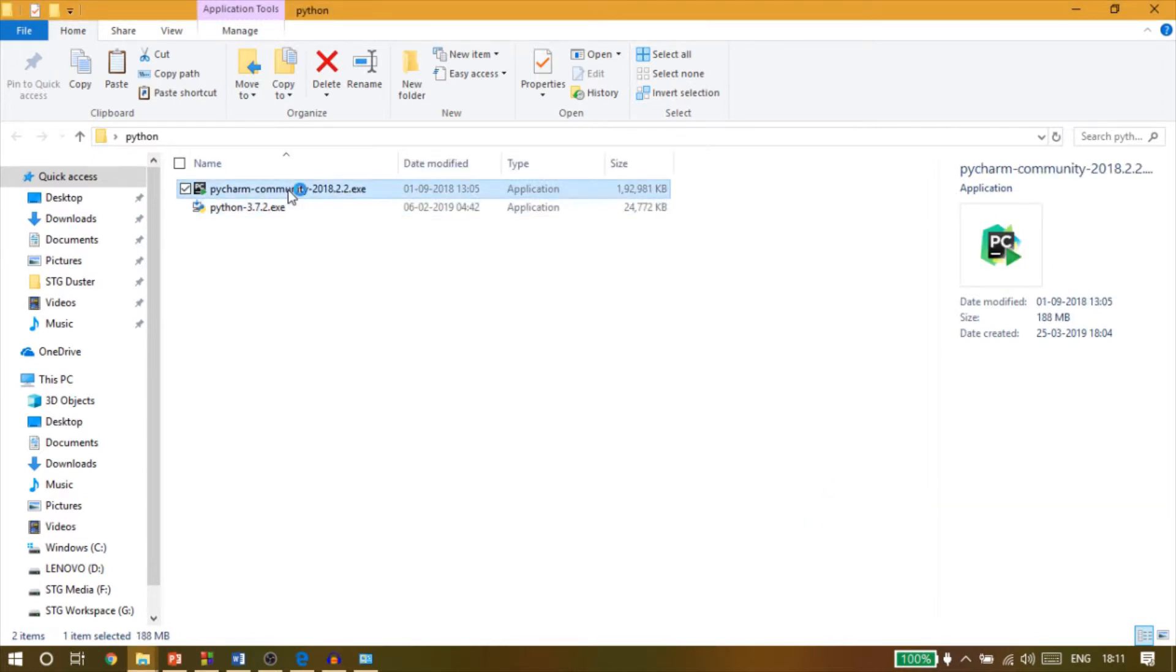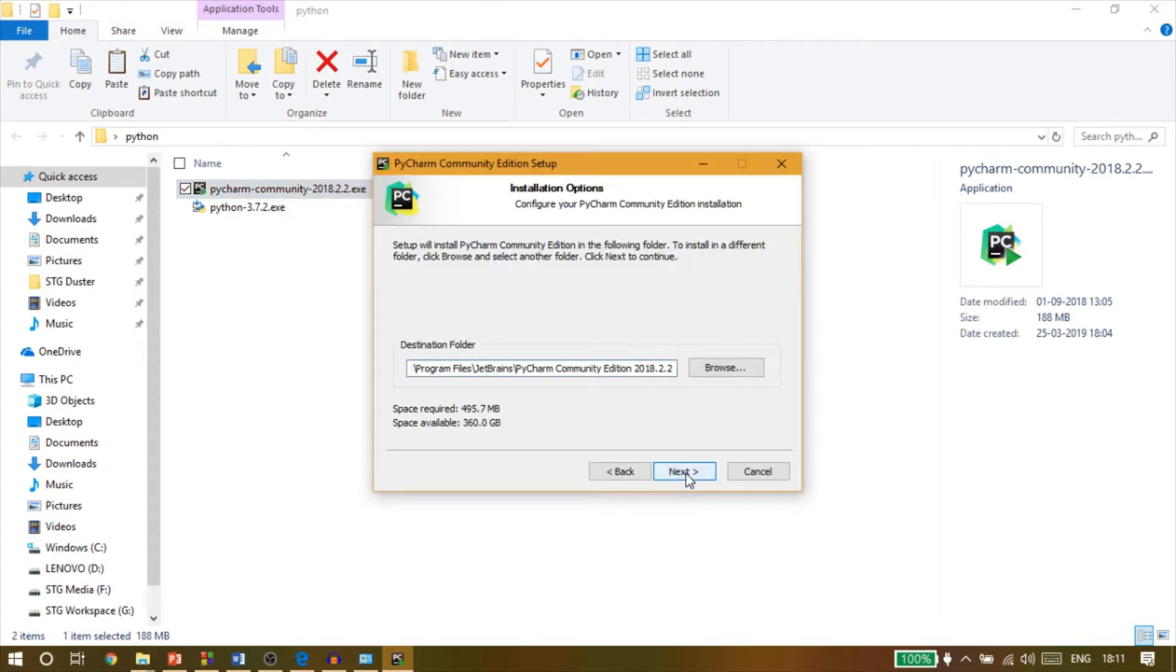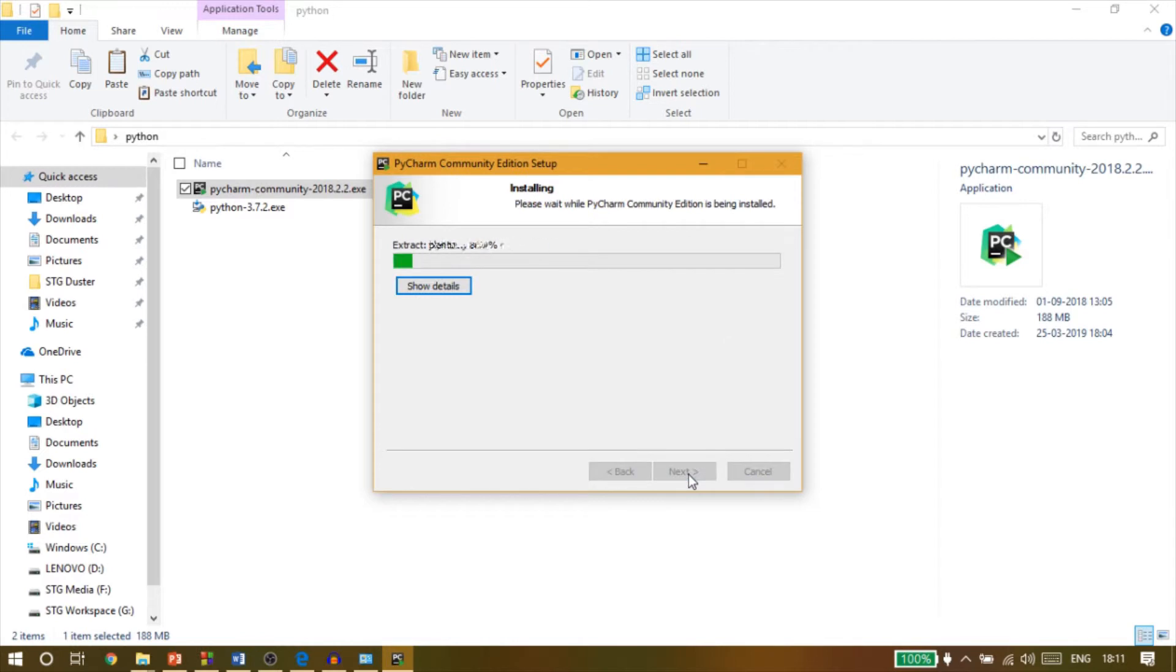Now PyCharm is just an IDE. So to run Python on this computer, you will have to install Python first, followed by PyCharm or any other IDE.